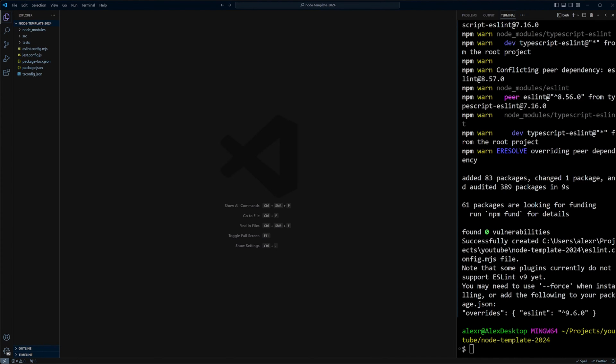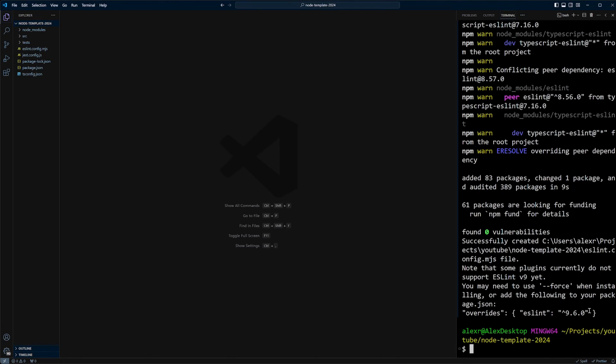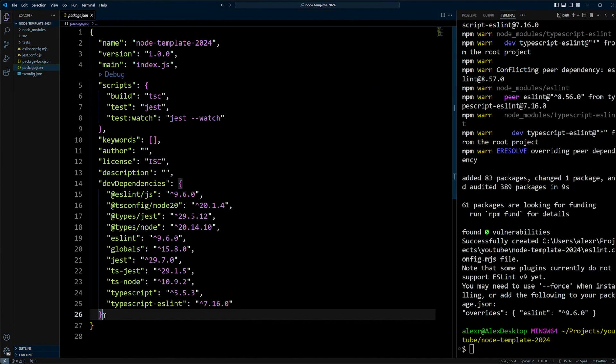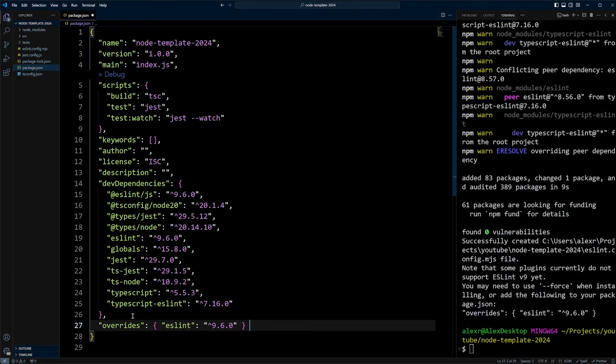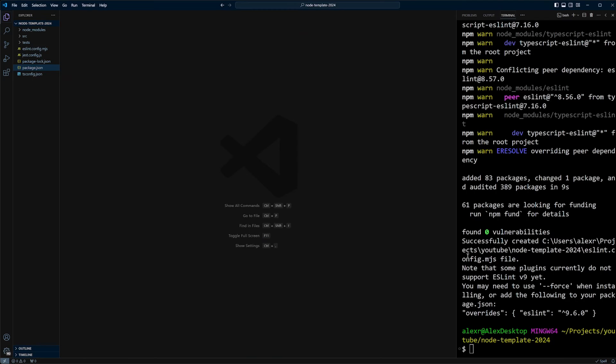When ESLint is installed, it tells us that some plugins currently do not support ESLint v9, which uses flat config. It tells us we may want to add overrides ESLint 9.6.0 to package.json. So let's go ahead and do that. In the package.json, we can add overrides ESLint 9.6.0. Let's save it and close it.